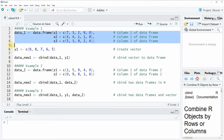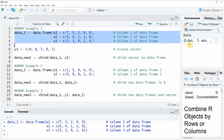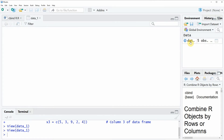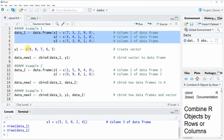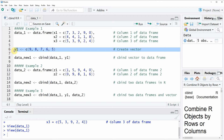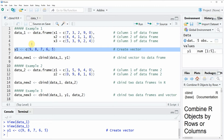In lines 2 to 4 we are creating a data frame. If you run these lines of code you will see that at the top right a new data frame object appears. We can also have a look at this data object by double clicking on it, and you can see that our example data frame contains 5 rows and 3 columns. We are also going to create a vector in line 6 of the code, which has 5 numeric values.